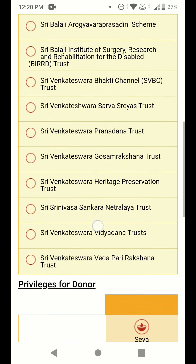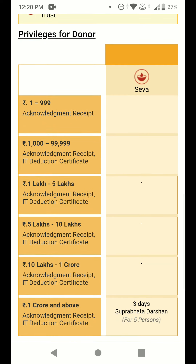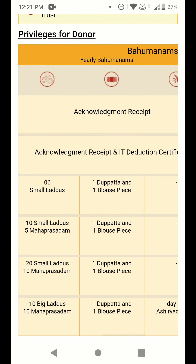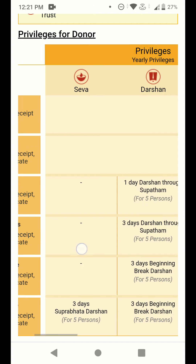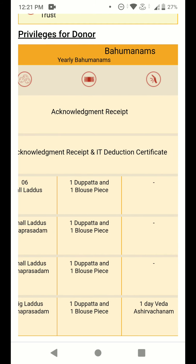Before doing that, if you scroll down you can see the privileges for donors — what you will get if you donate to the Anna Prasadam Trust. If you donate between one rupee and two thousand rupees, you will receive an acknowledgement from TTD. If you donate between one thousand rupees and one lakh rupees, you get the acknowledgement plus an IT deduction certificate, which is helpful for those filing IT returns.